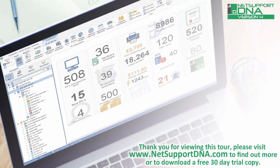Thank you for viewing this tour. Please visit www.netsupportdna.com to find out more, or if appropriate, download a free 30-day trial.